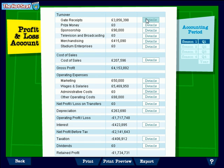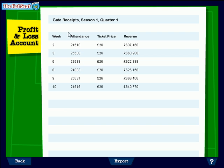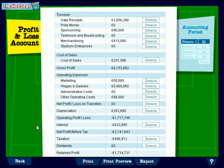Gate receipts are the most important source of revenue — there's the money there. And if you need to, you can go into some detail so that you can actually see which weeks and how many people attended, based on the price and the marketing campaigns that you set. That's really useful.